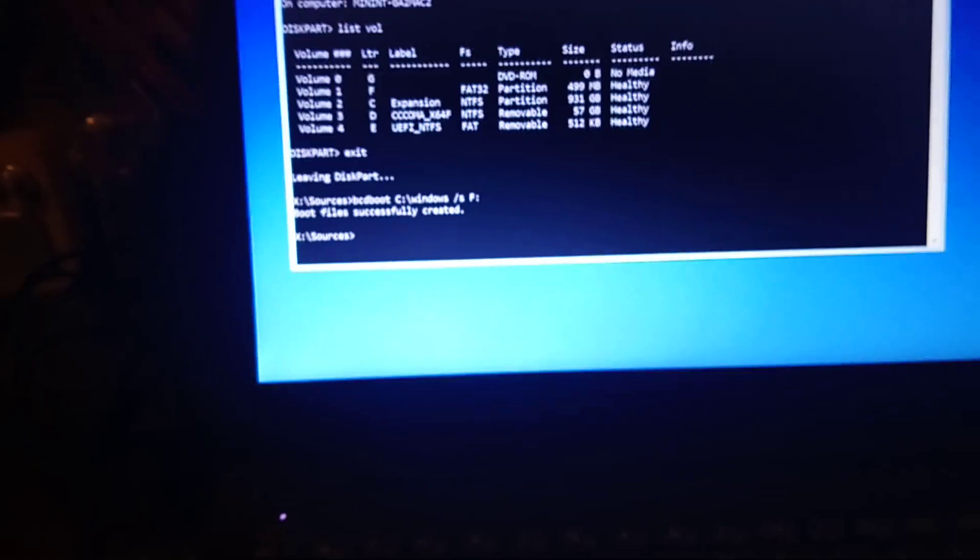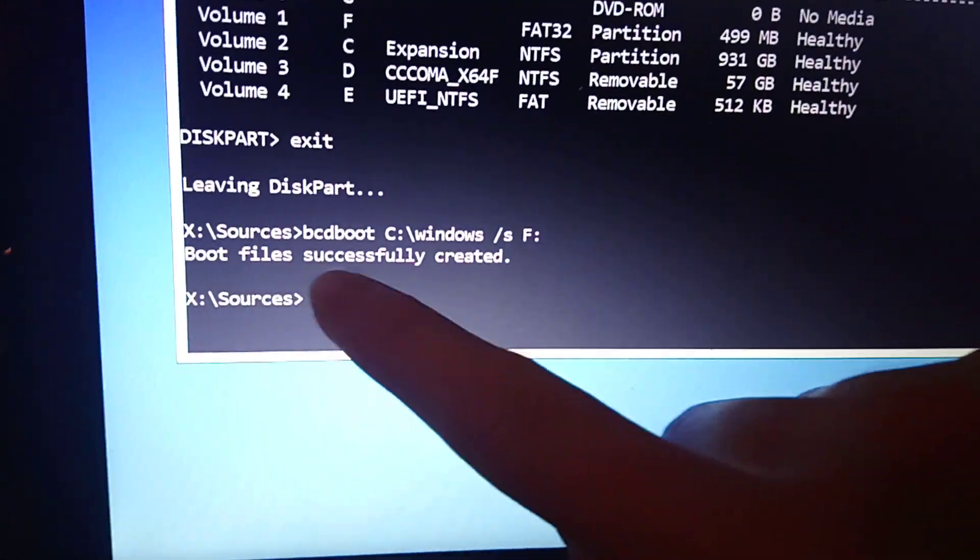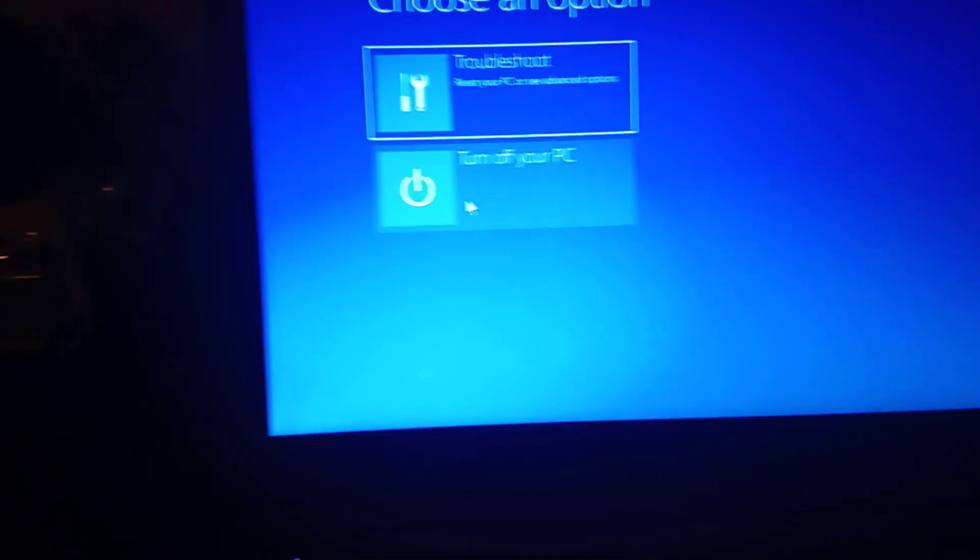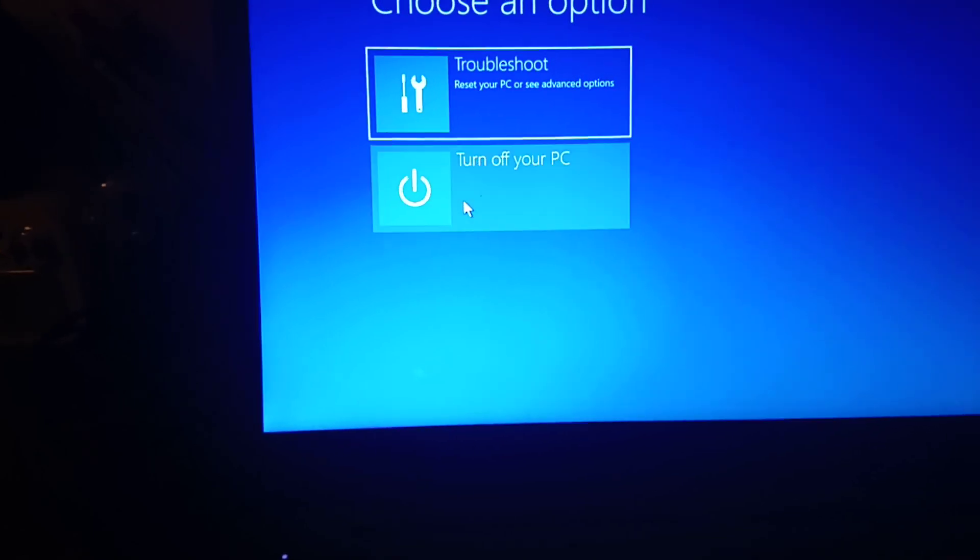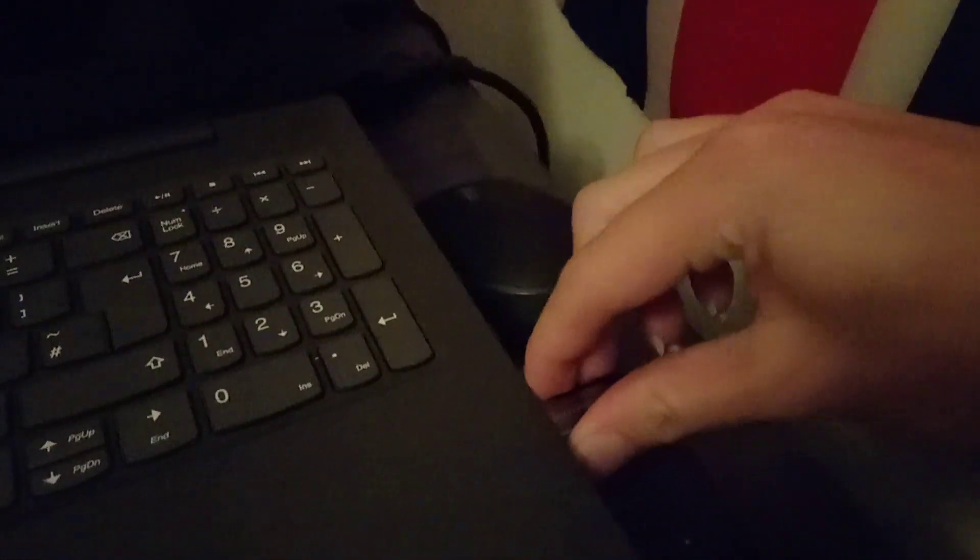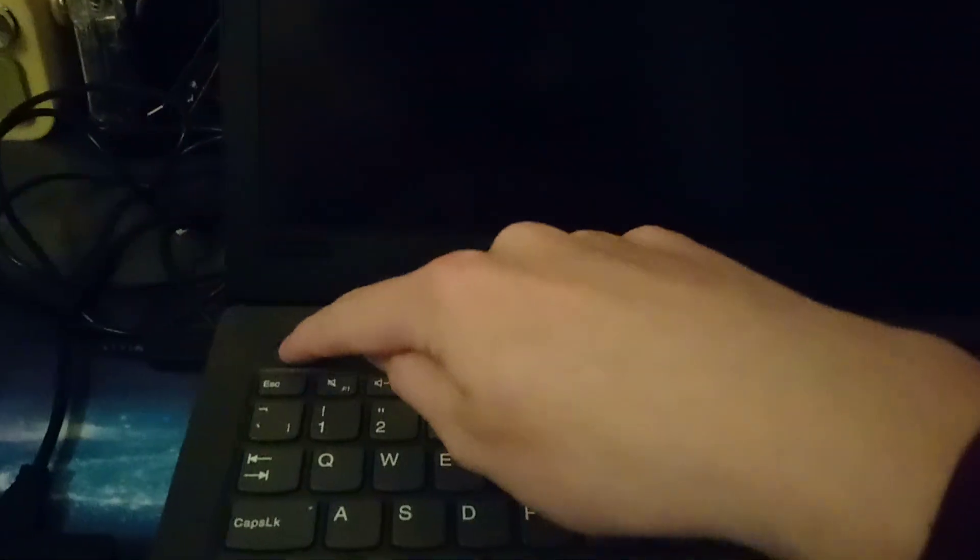Once it's completed, it will say boot files successfully created. Shut down your computer and remove the USB. Power on again.